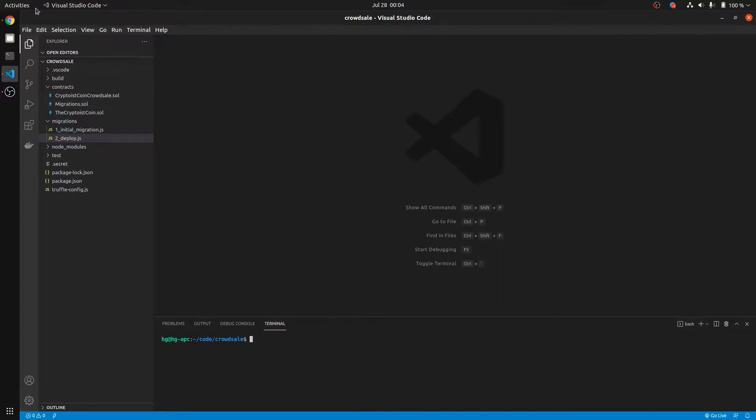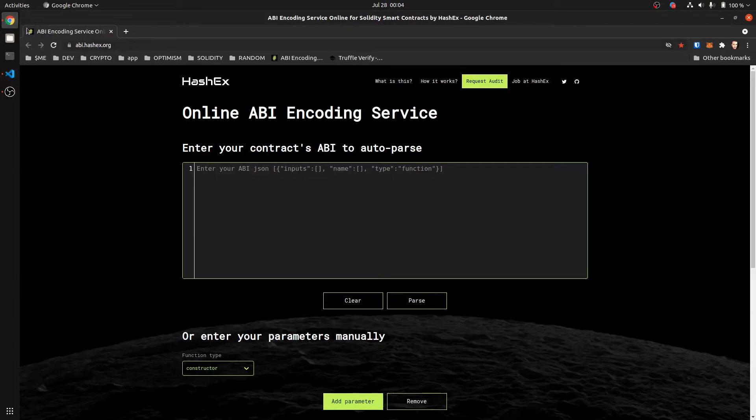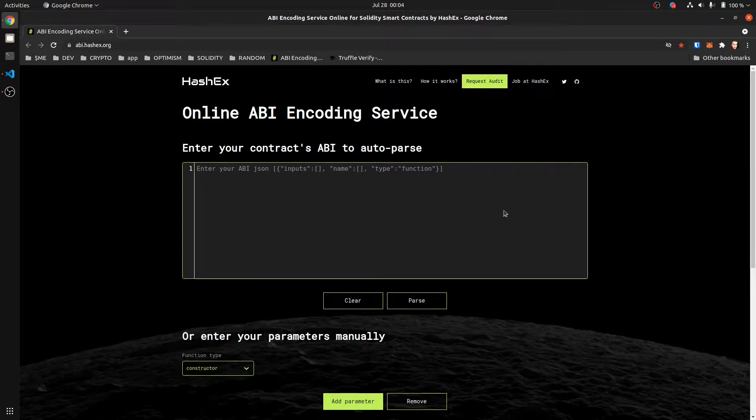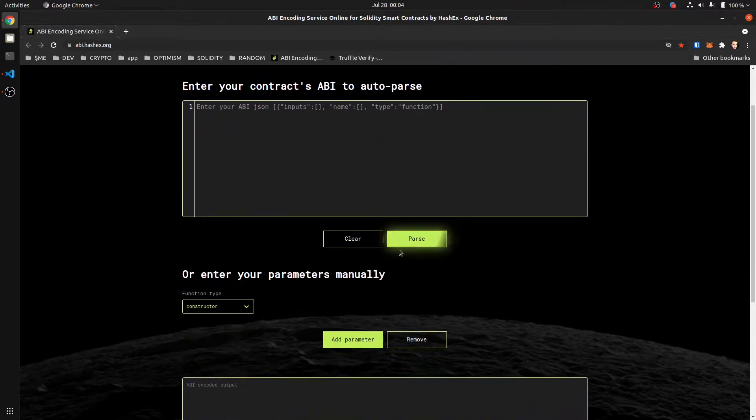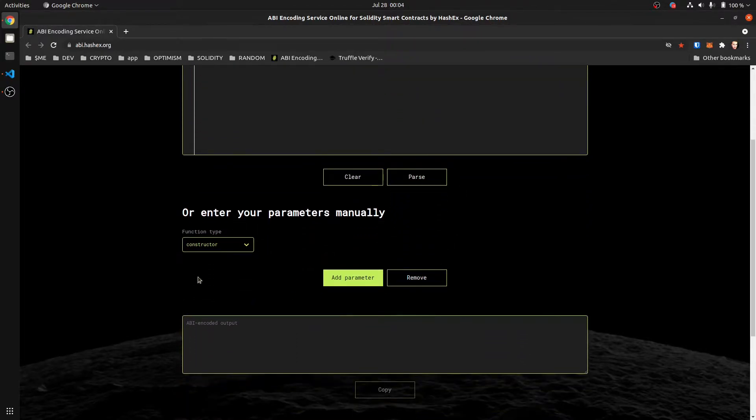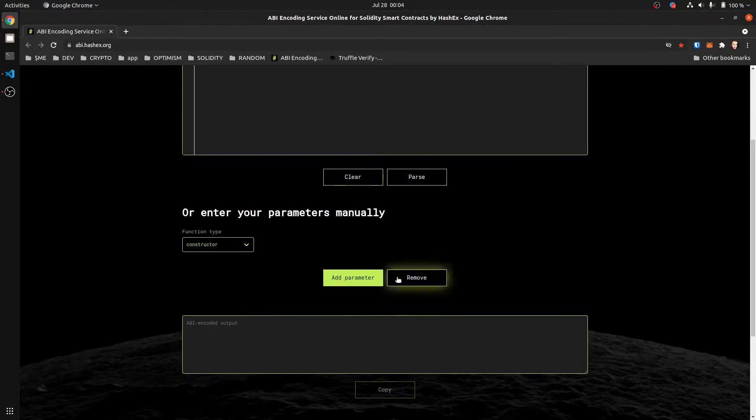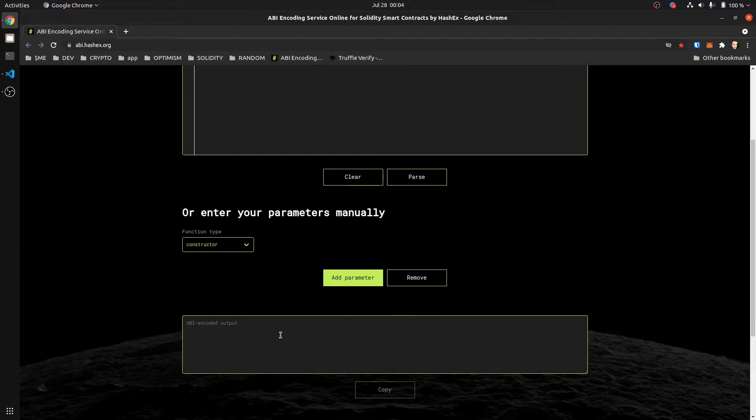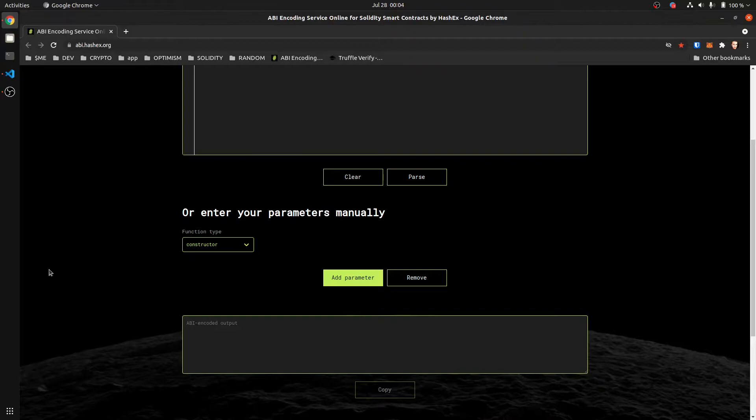The website that we're going to use is abi.hashx.org. And what you do is you paste the ABI in here. It's going to be JSON encoded, and it parses it, and it's going to give you constructor arguments, or you can add the parameters manually. But if you get the JSON, it's real quick, and there's no user errors. And then we're going to enter our token name and all that. So let's get to it.